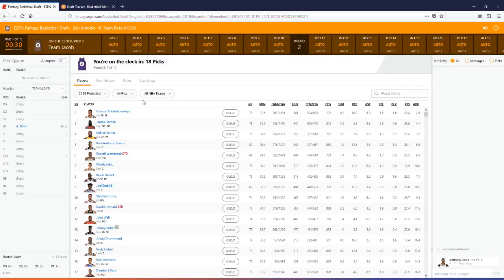Getting it fixed is obviously a priority for us, getting it to work for all you guys who do use ESPN for your fantasy basketball drafts. Team Jacob has joined this mock draft and decided to not show up. So shout out to him.